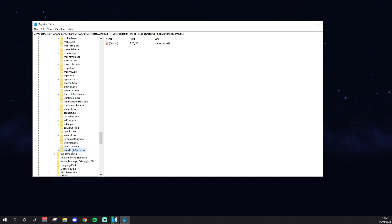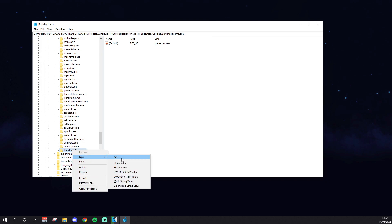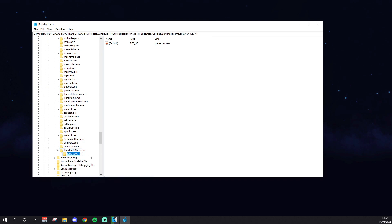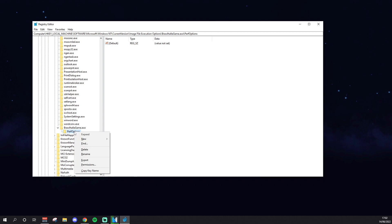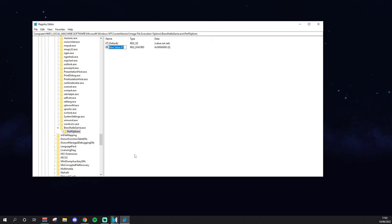Don't spell it wrong, don't get the capitalization wrong. If you do, it's not going to work. Press enter, and then once you have this, you want to right click it, press New, and then you want to press Key again, and call it PerfOptions, just like that. And then you want to right click PerfOptions, and then you want to click New, and then DWORD 32-bit value. Click this, and then it should be here.